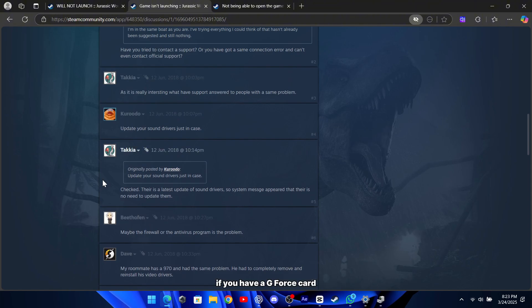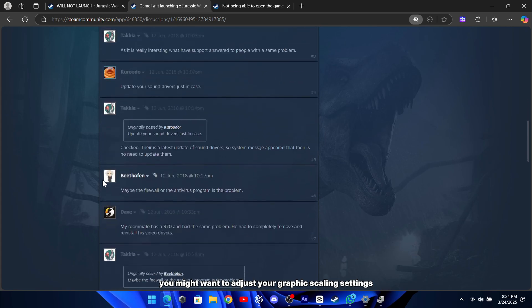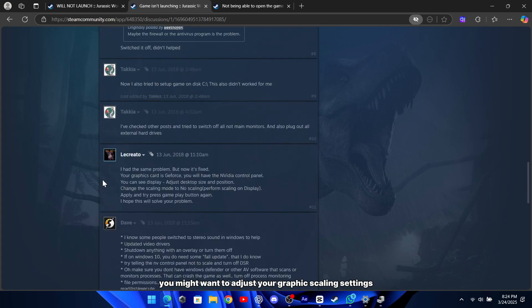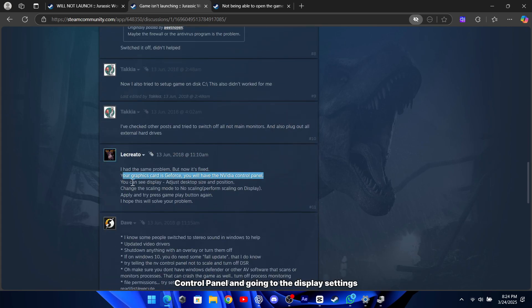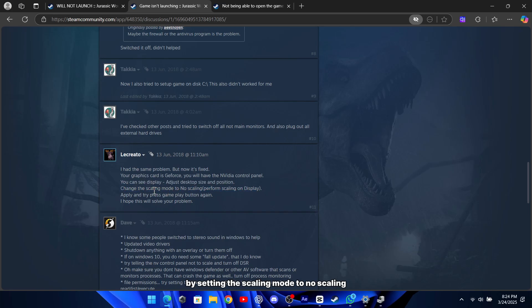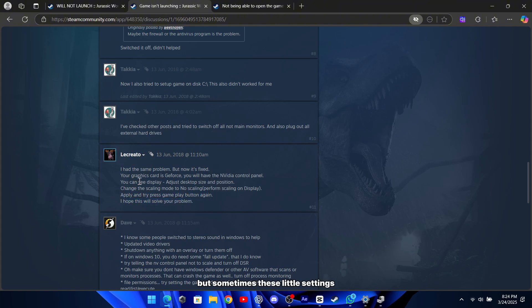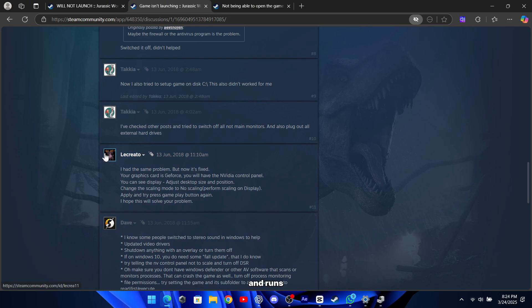If you have a GeForce card, you might want to adjust your graphic scaling settings. A user mentioned that opening the NVIDIA control panel and going to the display settings, then adjusting the desktop size and position by setting the scaling mode to no scaling, perform scaling on display, helped resolve their problem. It might seem like a small tweak, but sometimes these little settings can make a big difference in how the game starts up and runs.